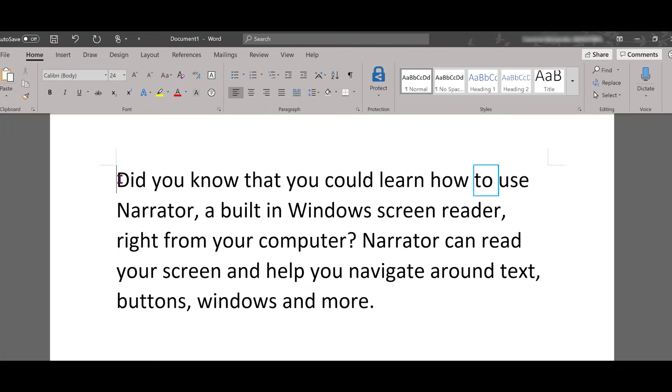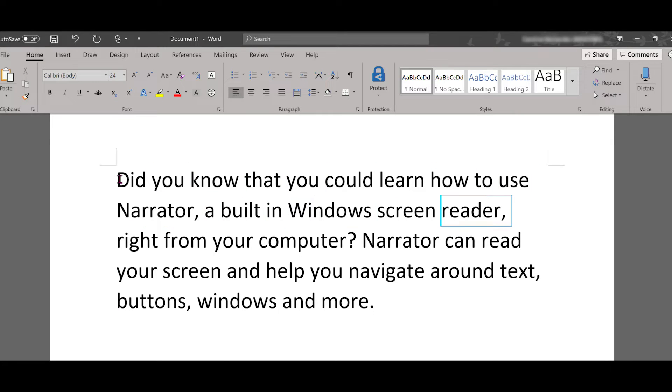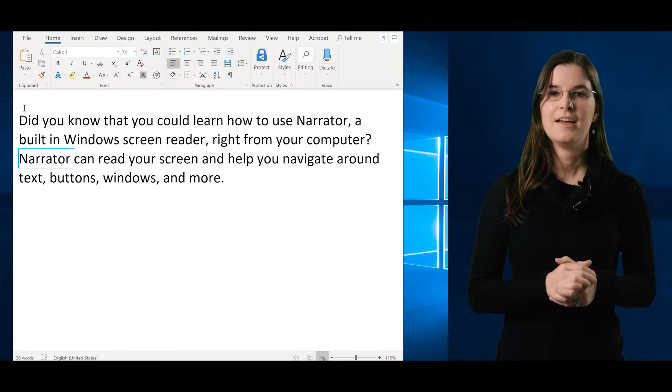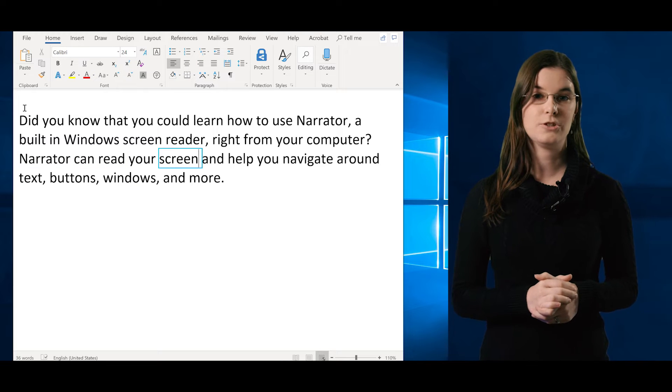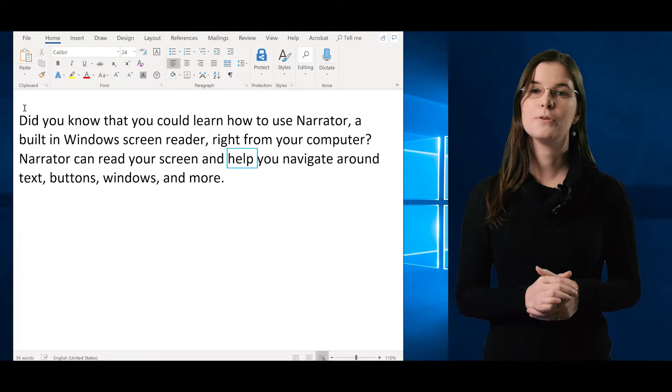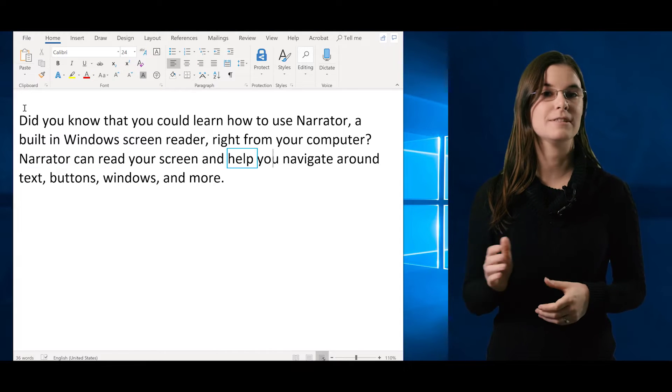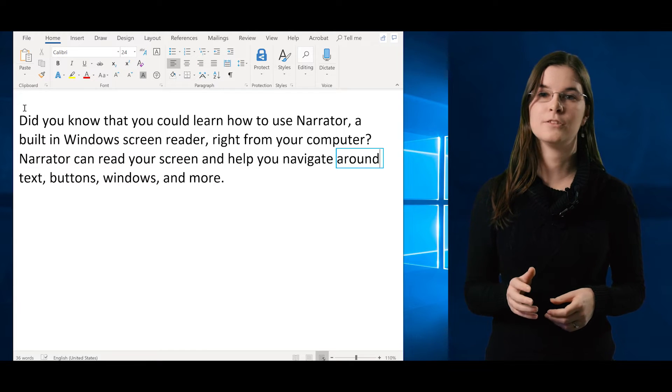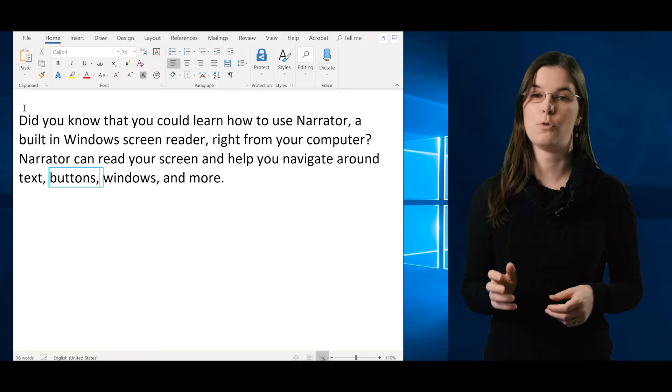Did you know that you could learn how to use Narrator, a built-in Windows screen reader, right from your computer? Narrator can read your screen and help you navigate around text, buttons, windows, and more.